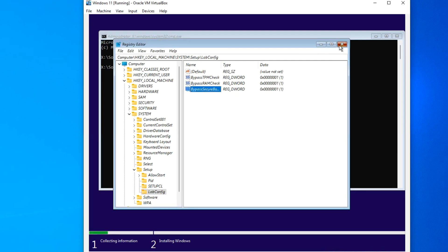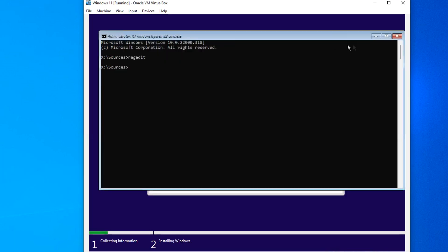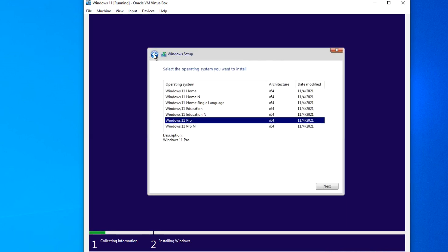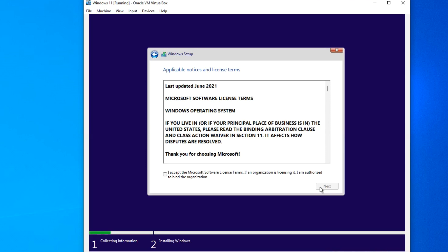We close the registry and close the command prompt. Click here and we return to the previous page for all changes in the registry to take effect. Click Next, and we see that now you can continue installing Windows 11 without problems.